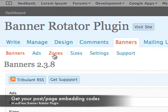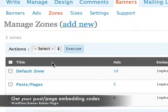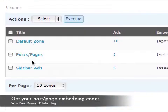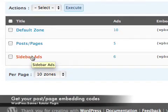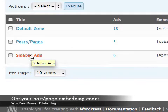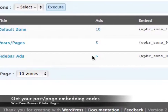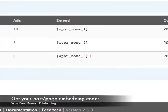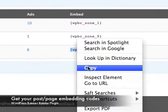I'll go into the zones section of the Banner Rotator plugin where I'll see three zones which I currently have. I'll go ahead and use the sidebar ad zone which has six ads inside of it and I'll copy this embedding code.